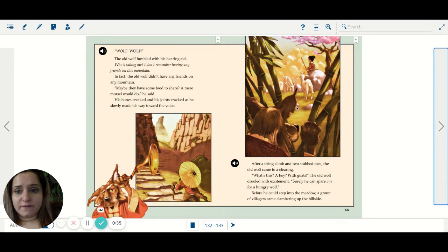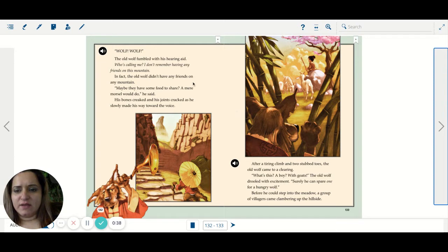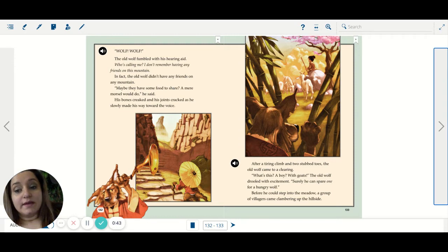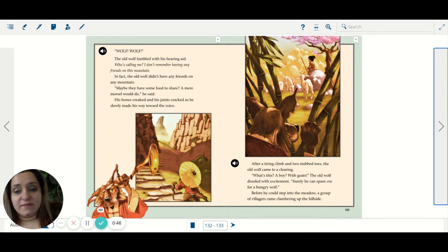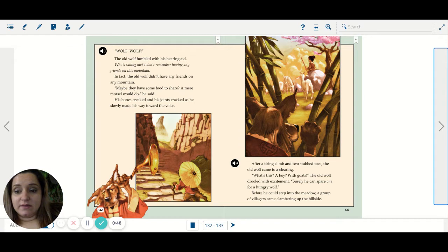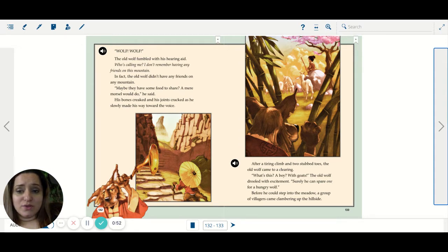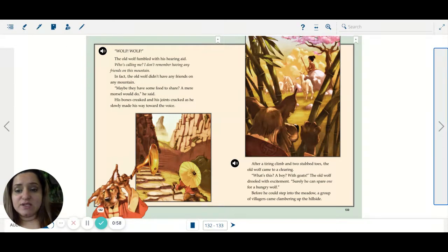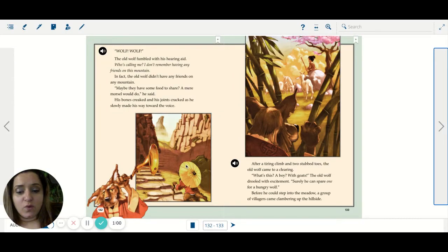Wolf! Wolf! The old wolf fumbled with his hearing aid. Who's calling me? I don't remember having any friends on this mountain. In fact, the old wolf didn't have any friends on any mountain. Maybe they have some food to share? A mere morsel would do, he said. His bones creaked and his joints cracked as he slowly made his way toward the voice.